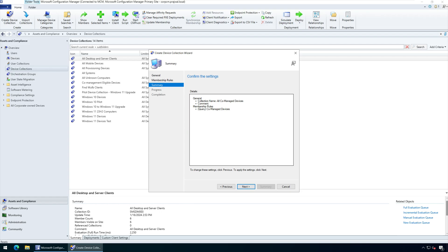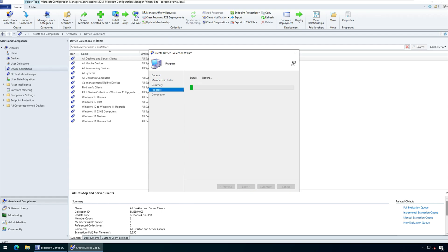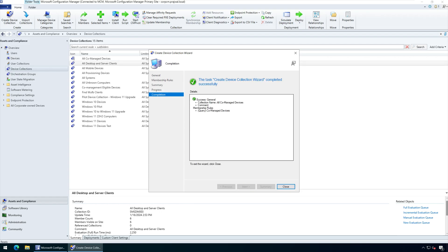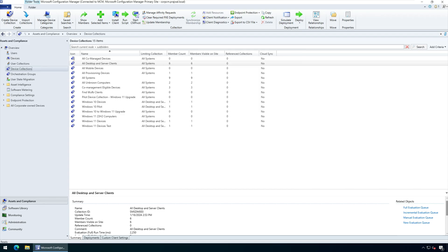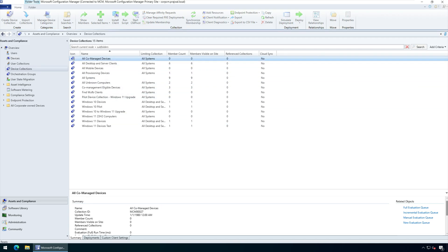On the Summary window, click Next, and on the Completion window, click Close. The co-managed device collection that we just created appears in the list of device collections.